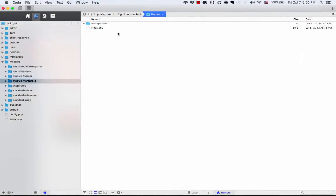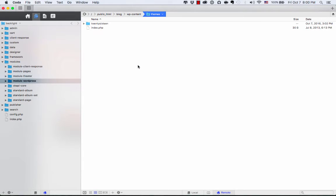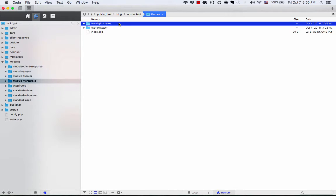So before, there's just the one theme. I'm going to refresh the view of that folder. So there's 2016. And now there's this new folder, Backlight Theme. It's right there in WP Content Themes, where all of our WordPress themes would normally be installed. Backlight just drops it in there. You don't have to move anything. It's ready to use.